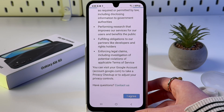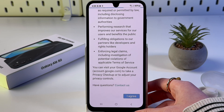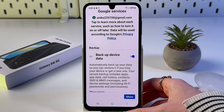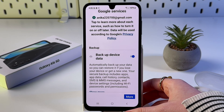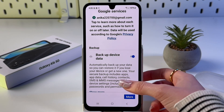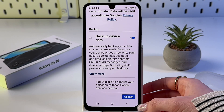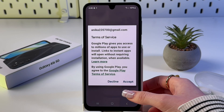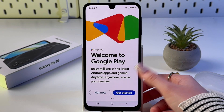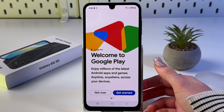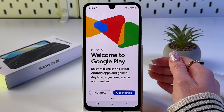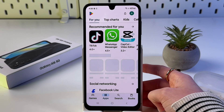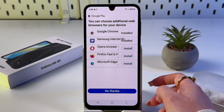Wait a bit while it loads. If you don't want to lose your data when switching devices, turn on backup and then accept everything by tapping the 'Accept' button. Now accept the terms of service, and after that you can immediately sign into Google Play — just tap 'Get Started'. You can choose 'Not now' and now we are signed in.